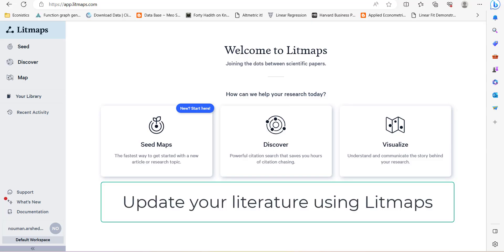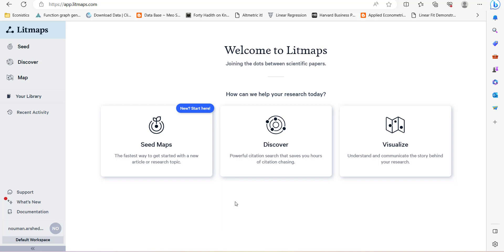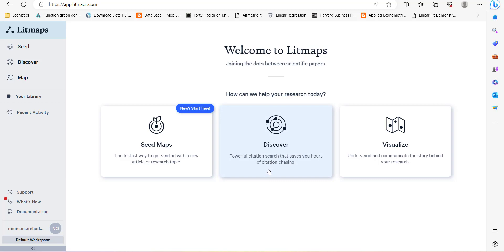Hi, welcome everyone. In today's video, I'm going to show you another software platform that can help you in writing literature reviews and finding new studies based upon the studies you already found. This platform has many other features, but in this video I will focus on the discover feature.